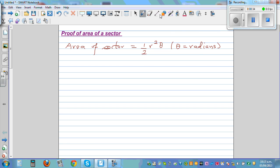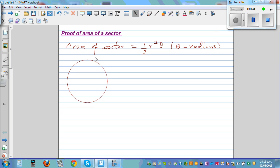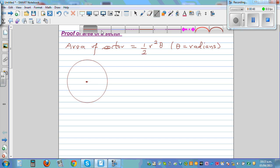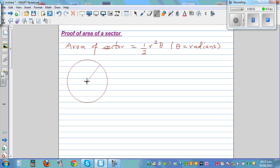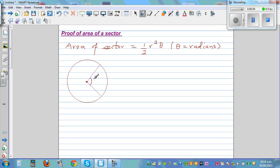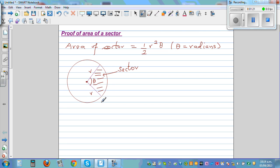Let me draw a circle. A sector is a part of a circle — imagine you cut a slice from the center, like a slice of cake. The angle at the center is theta and the radius is r. This smaller piece is called a minor sector, and the larger remaining piece is the major sector. We want to find the formula for the area of this sector.